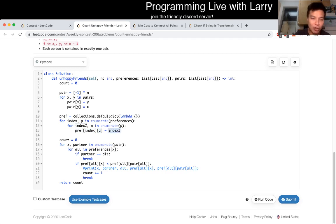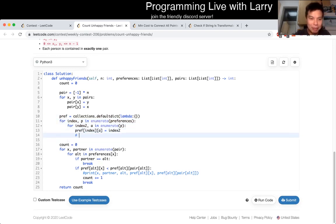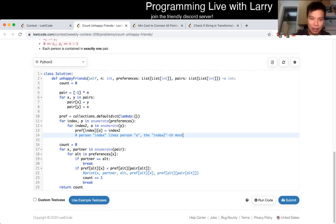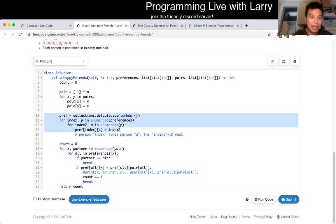Basically this is a reverse lookup table so that I can look up quickly. Let me write a comment: person index likes person A the index-th most. So the earlier the index, the better — index represents how preferred they are. I had to debug it because I just had some typos and mistakes. But now after you construct the reverse lookup table,